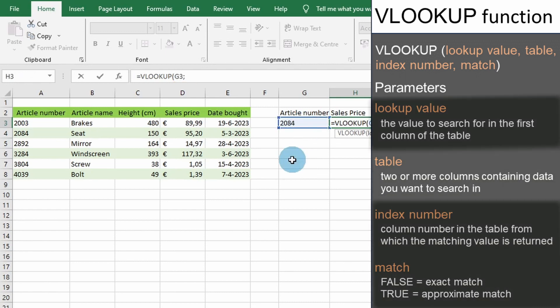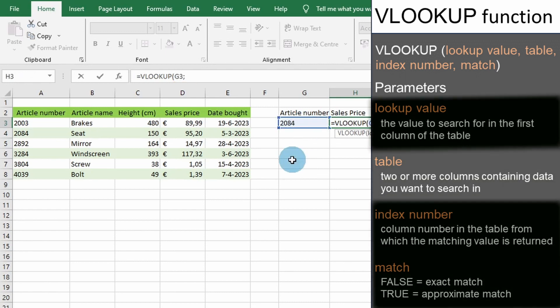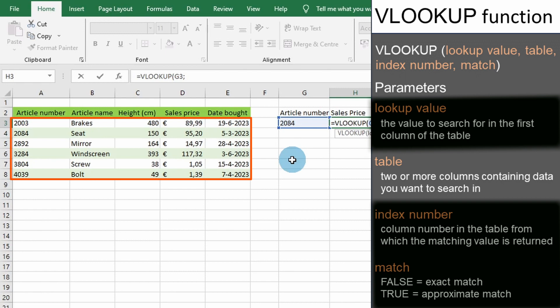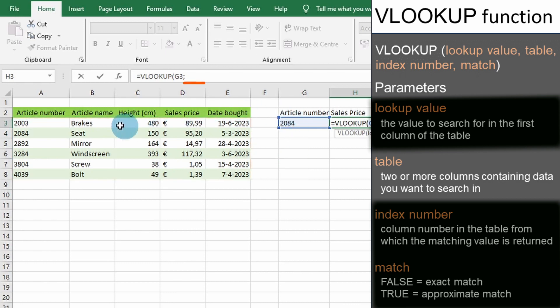The second parameter we will need to enter is the table or source of the data VLOOKUP will use. The range provided must include both the first column of our first parameter value and a column containing our result. You will provide either a range of cells or a named range for this parameter. For example, we will enter the range A3 to E8.